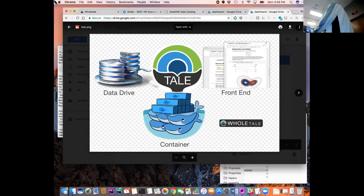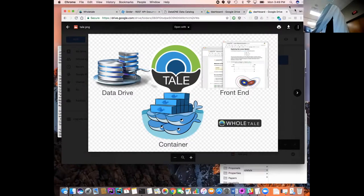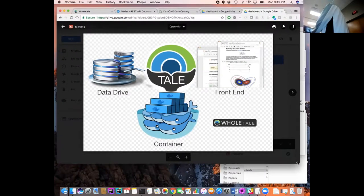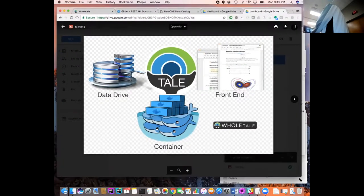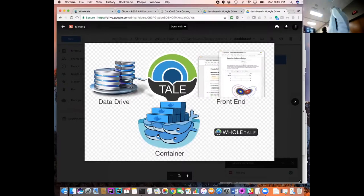We have Ian Taylor with us from the Center for Research Computing here at the University of Notre Dame. He's going to give you a demo of Whole Tale that Yorick spoke about briefly earlier this morning.